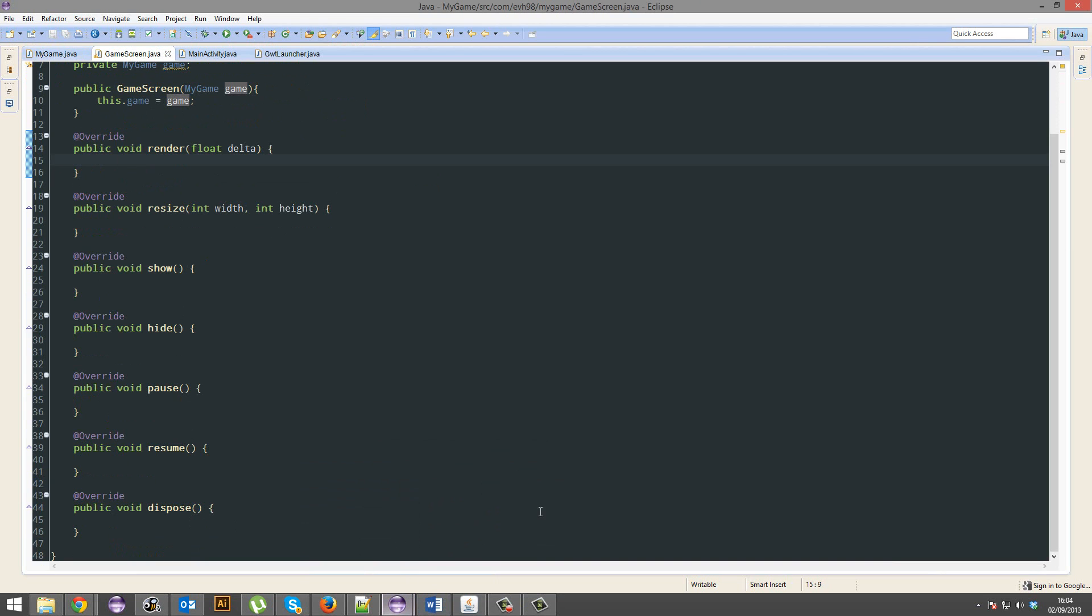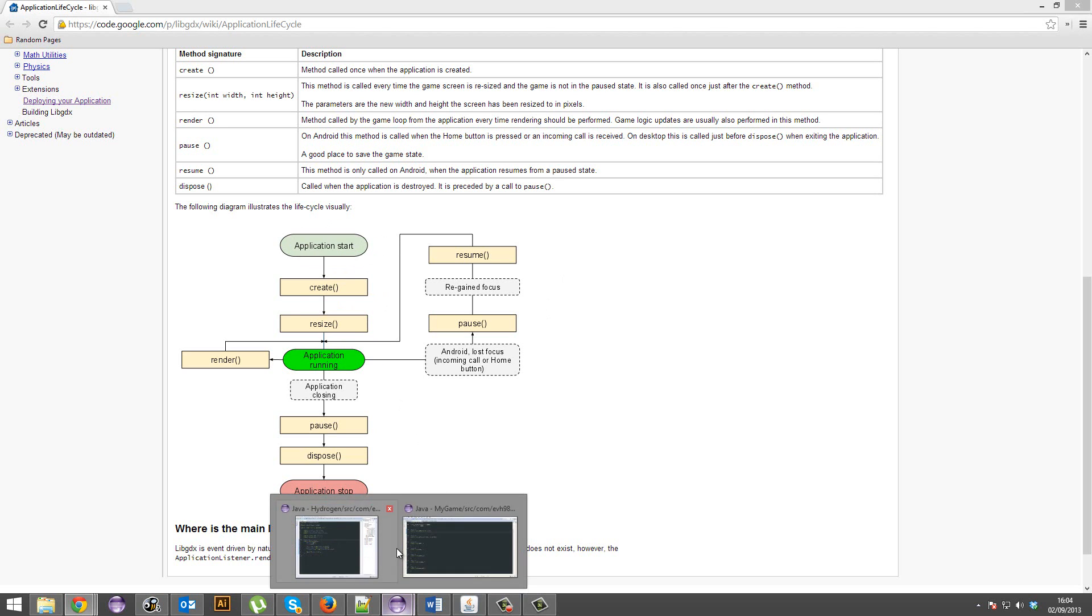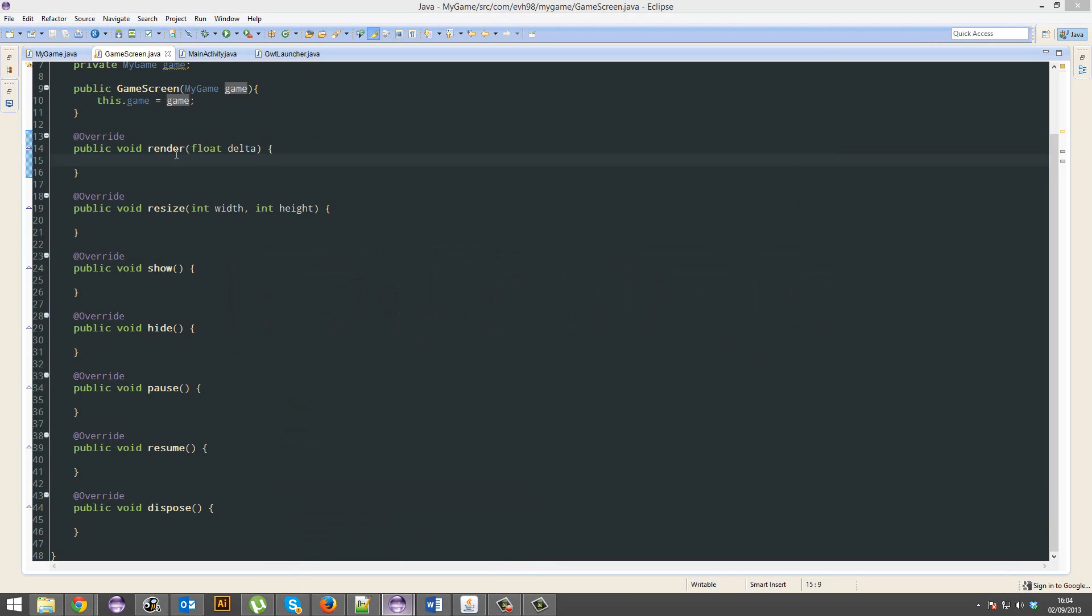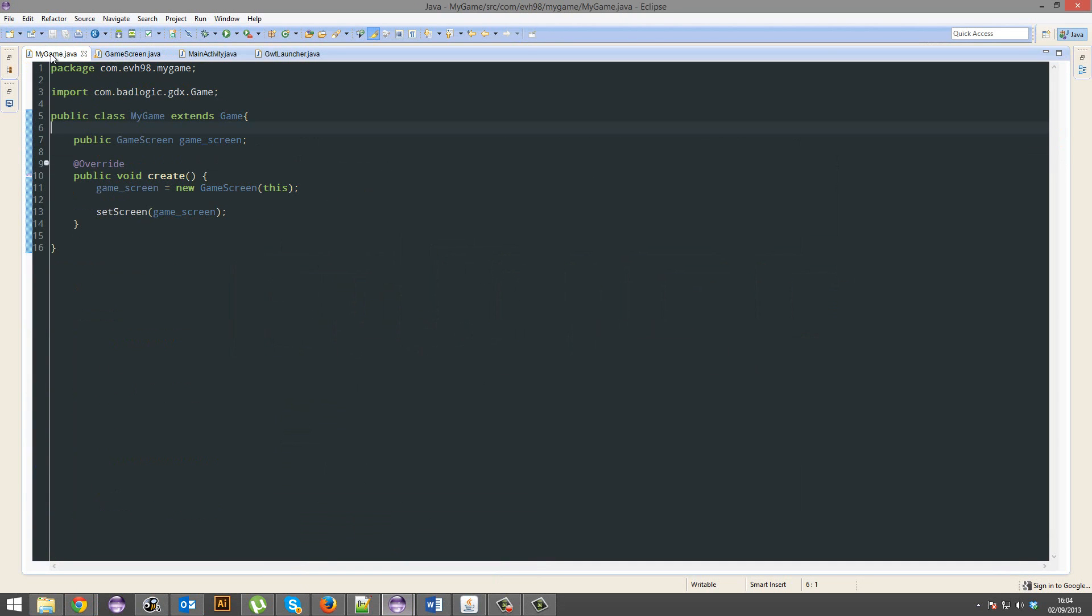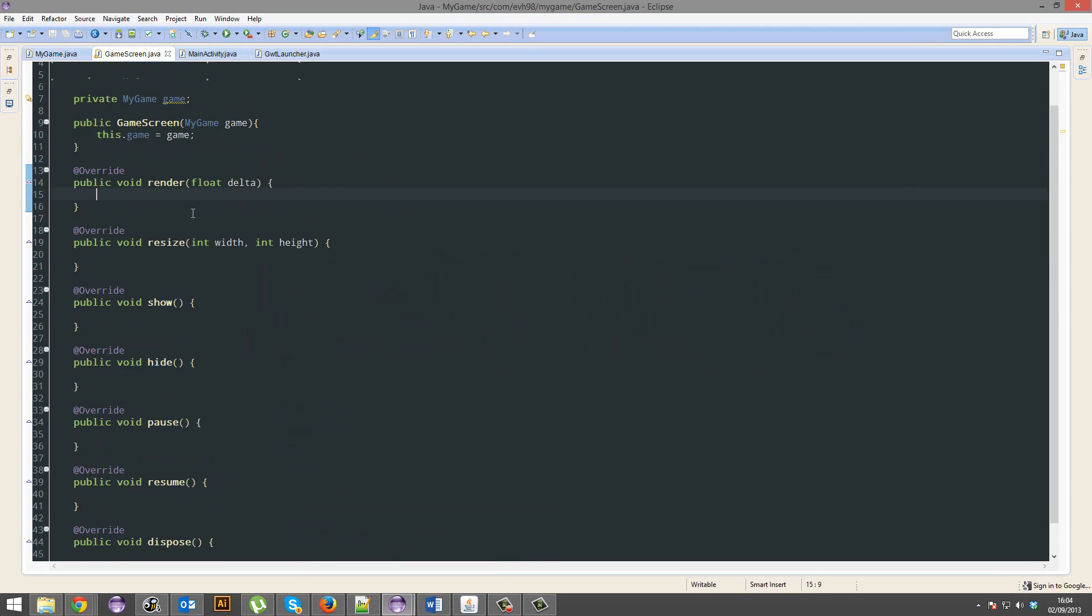So I'm just going to teach you what those actually are and the life cycle of your application, how it works. So this is what happens. Your application starts, it runs the create method which is actually found here, then it passes the rest of the methods onto these screens.